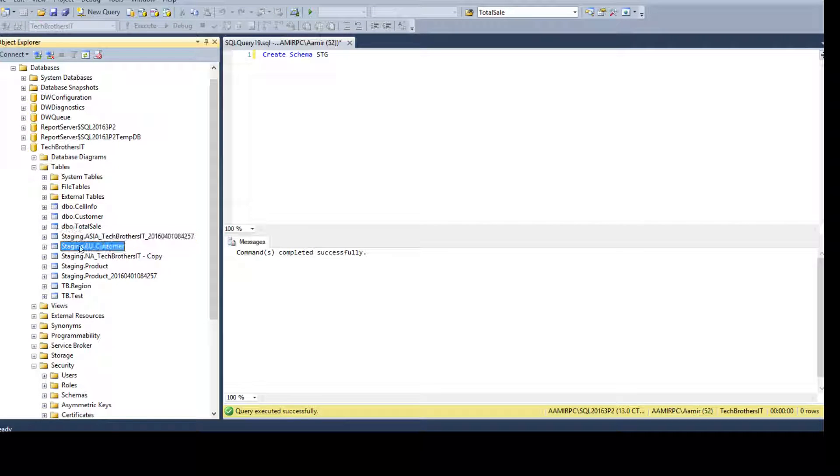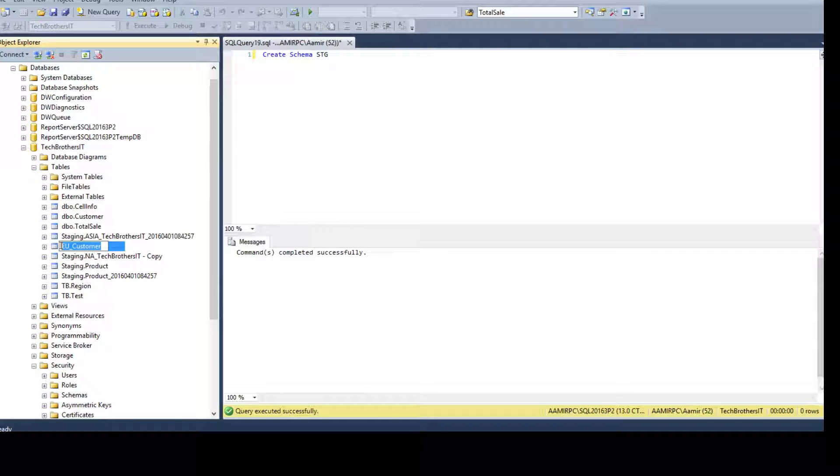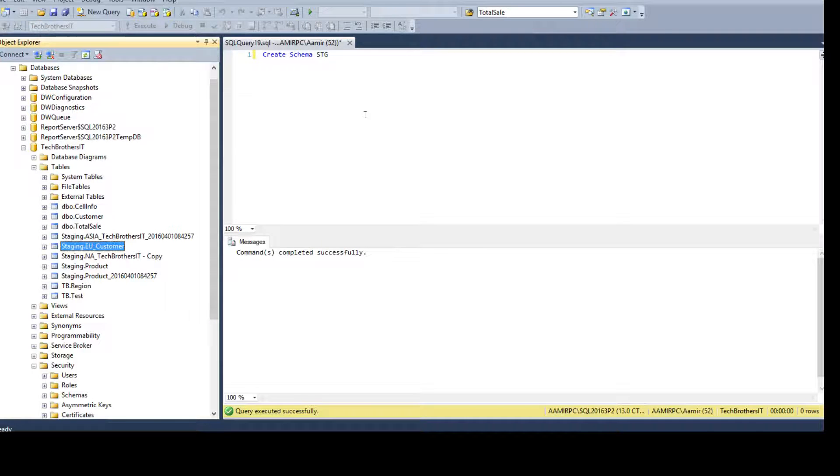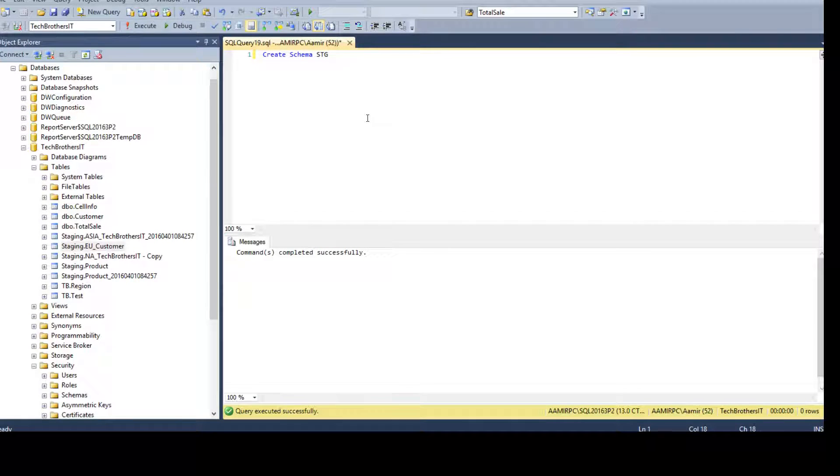If you will just keep clicking here two times, it will still select that object name. And you can rename it if you want. But you cannot change the schema from here. So, what we have to do, we have to use the script.